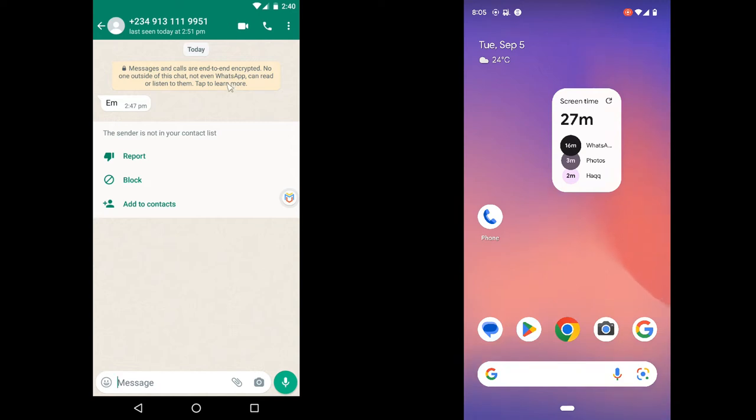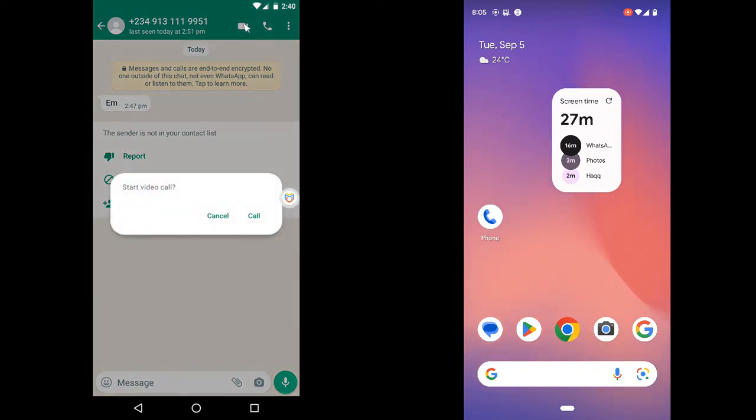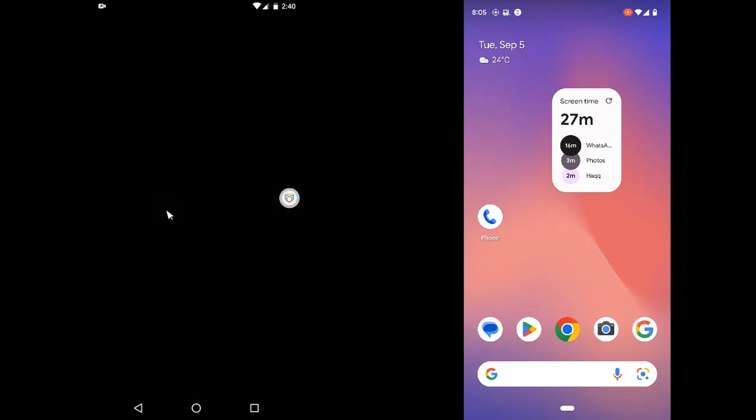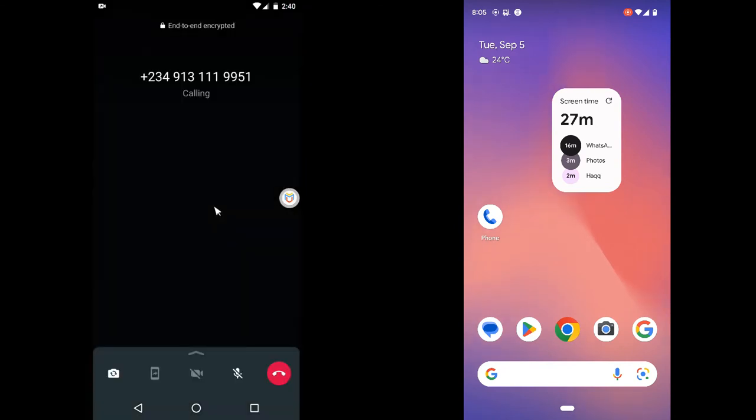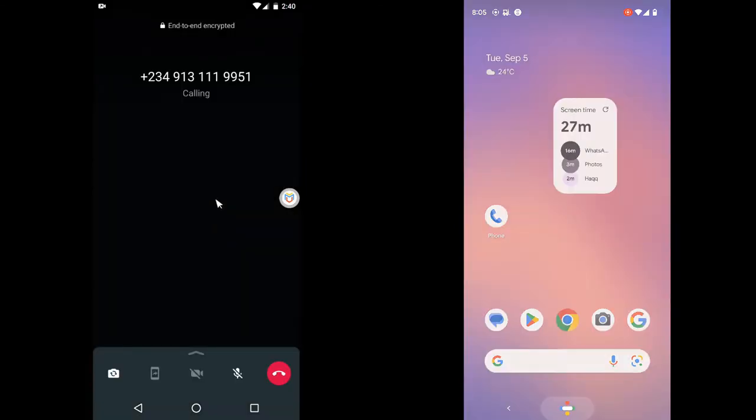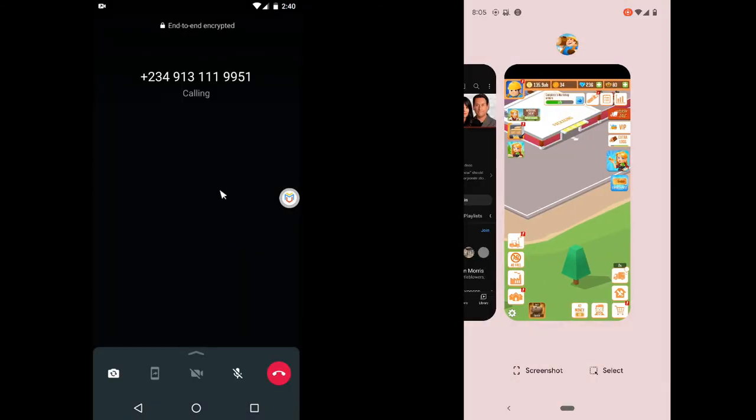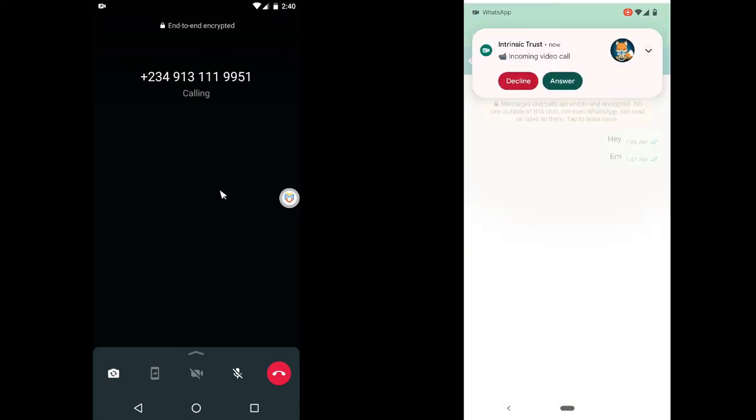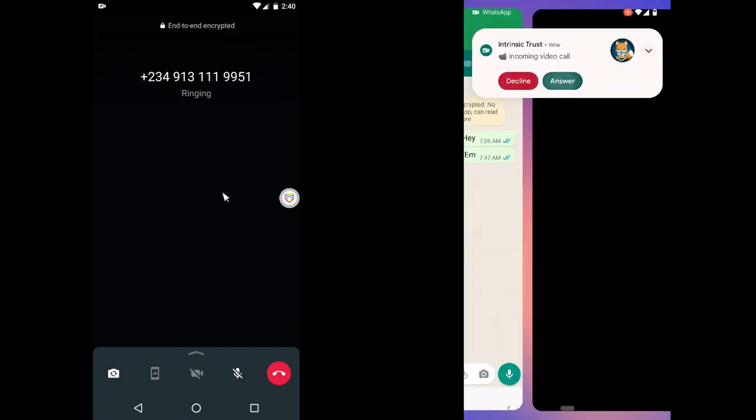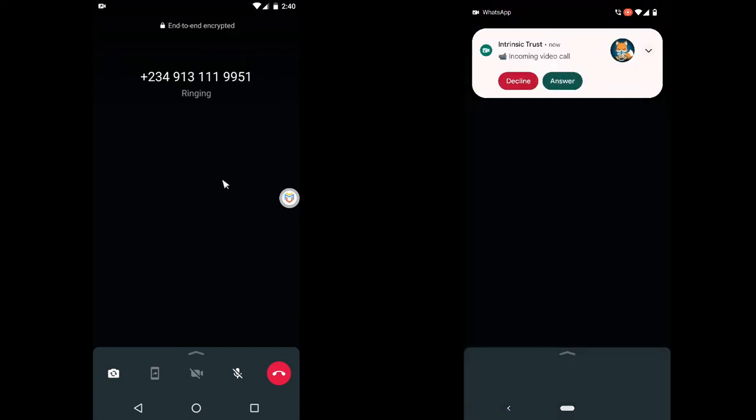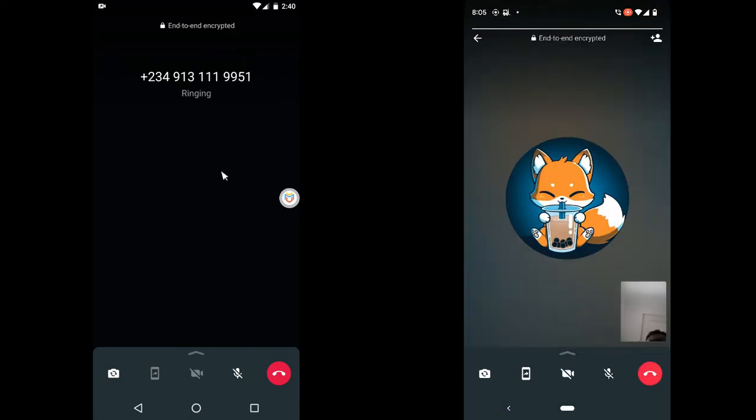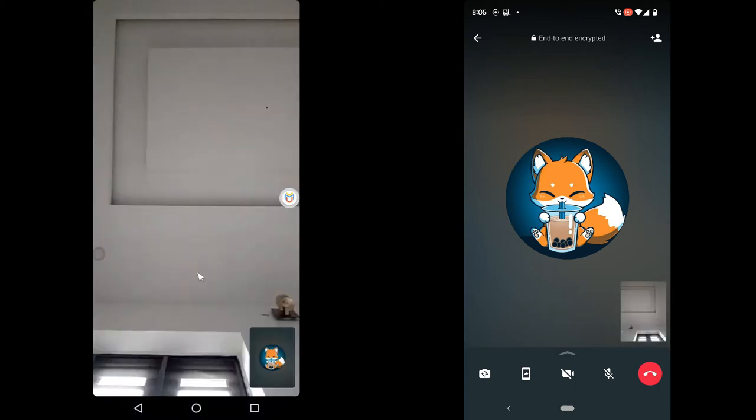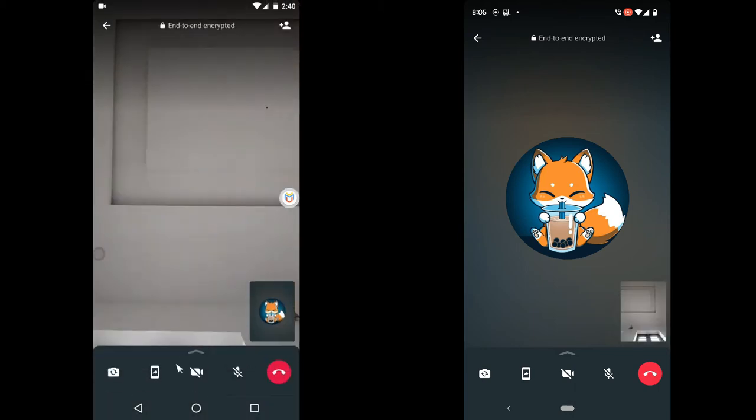myself on a video call to this other device. So click on call. I just picked up the call on this device by answering. So you can notice this